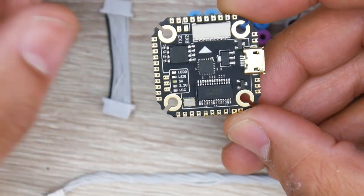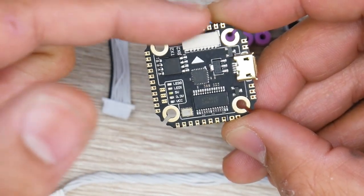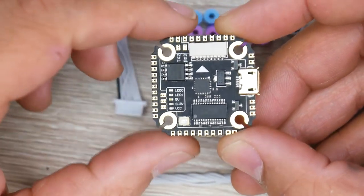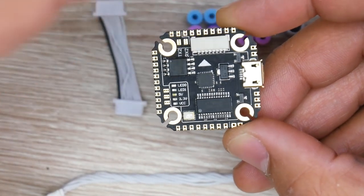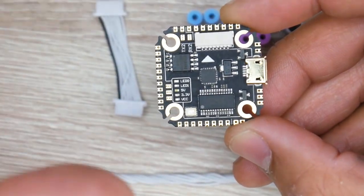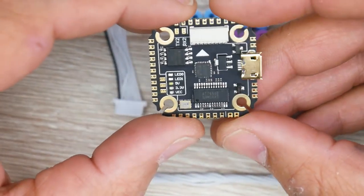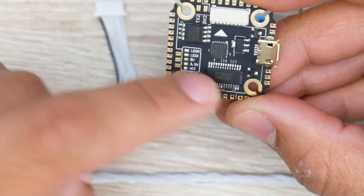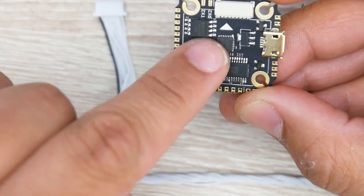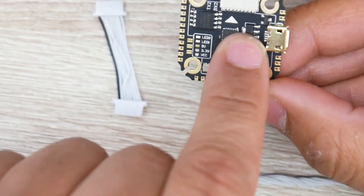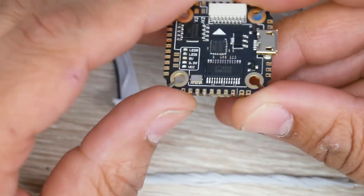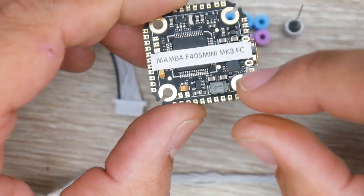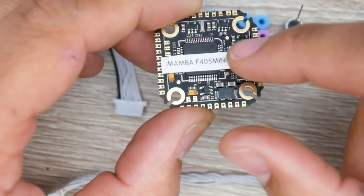However, I highly recommend you get the stack because connecting the ESC is going to be much easier with this connector, especially if you're new. So I definitely recommend you get this full stack, which I'll have linked down below. Some of the specs: we have OSD, 16 megabytes of flash memory, MPU6000 gyro, 3.3 volt regulator, 5 volt regulator max rated up to 3 amps. And the 5 volt is a switching regulator which is going to be right here.